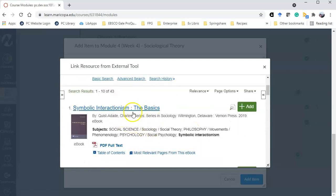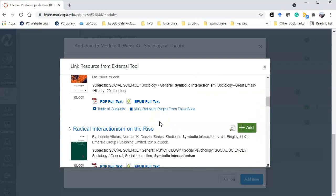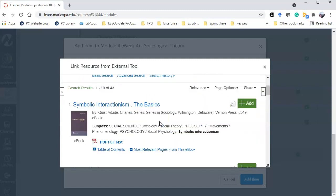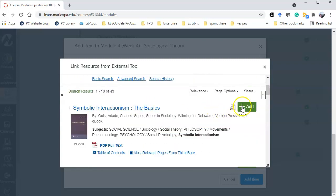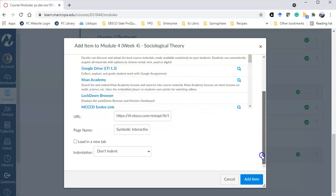First one actually looks pretty good because it's the basics. There's some other ones though that might be useful. So I'm going to go ahead and click the add button and then you'll see down at the bottom here's the URL.